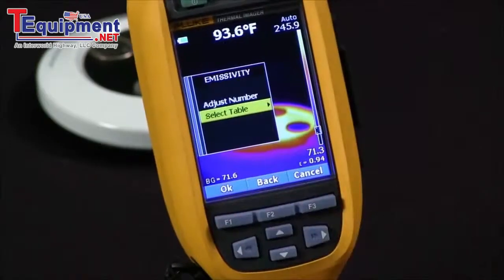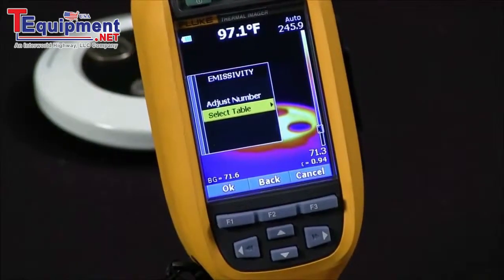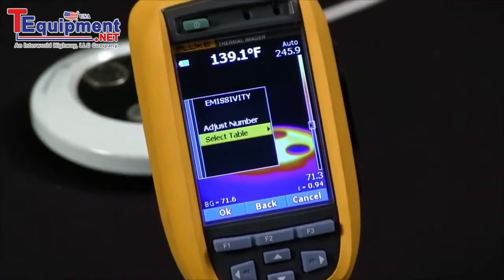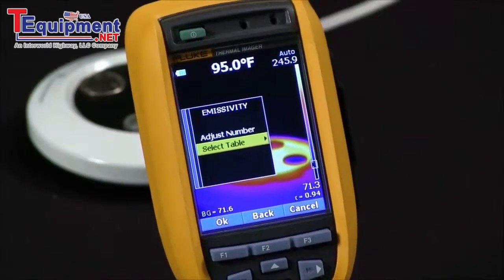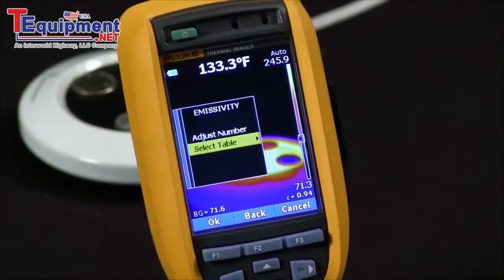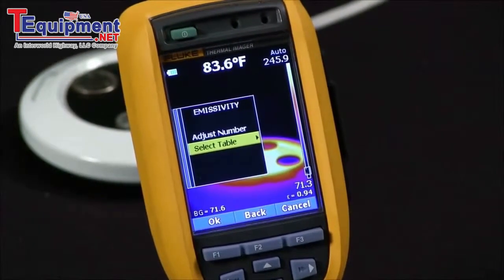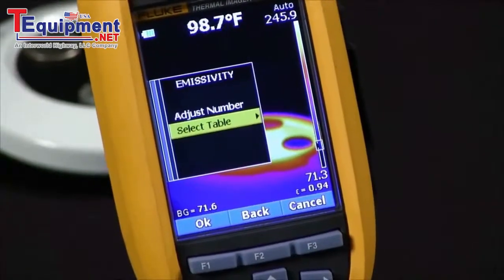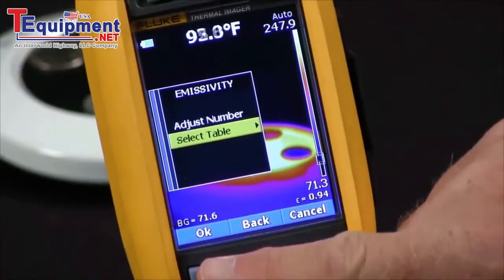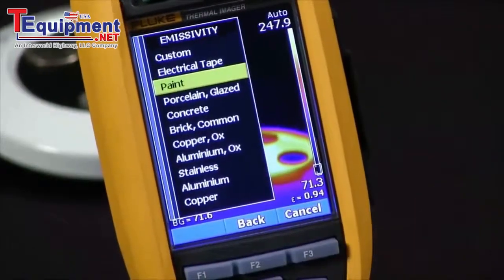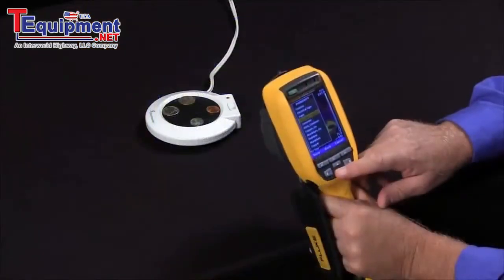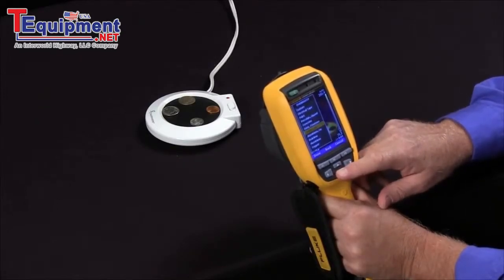There are two ways to do it on a Fluke thermal imager. You can adjust the number manually, or you can select from a table to make things easier, because it's difficult to remember what the emissivity of concrete versus plastic pipe is. If you hit 'select from the table,' Fluke thermal imagers bring up a table that lets you select from common materials to set the emissivity.